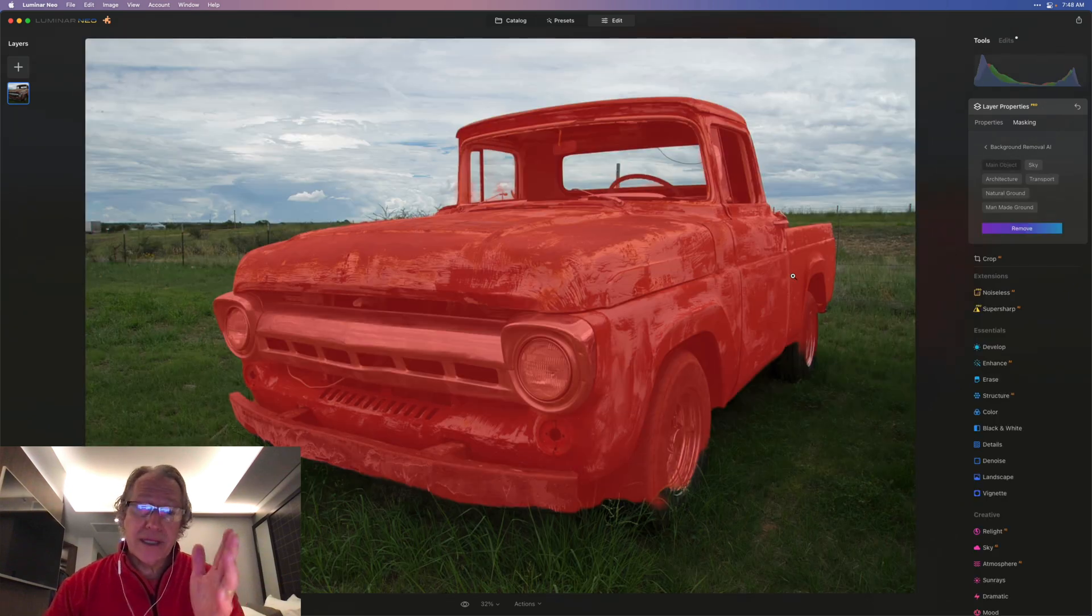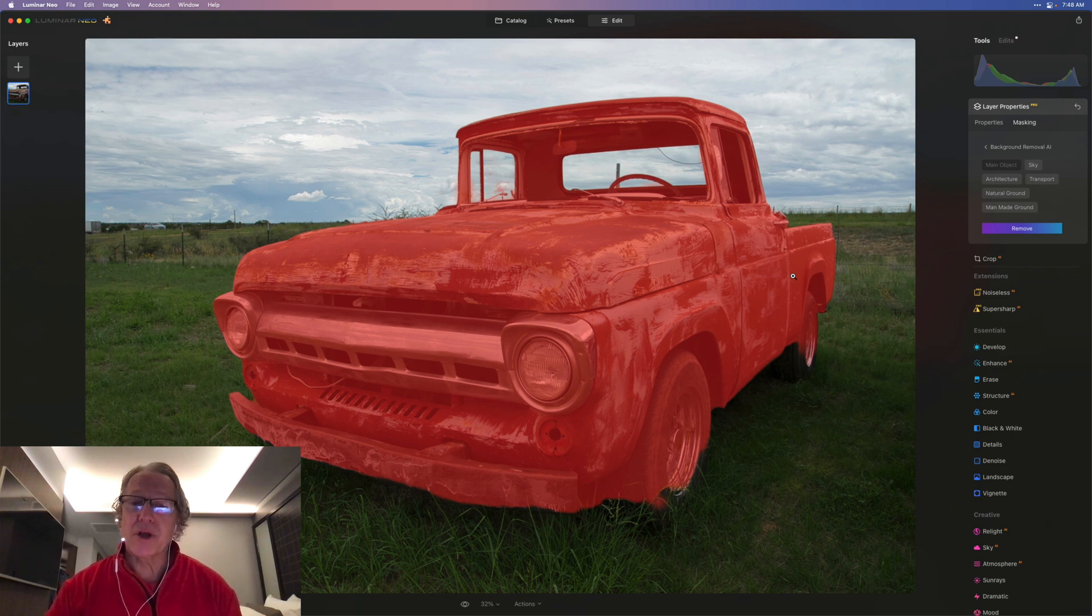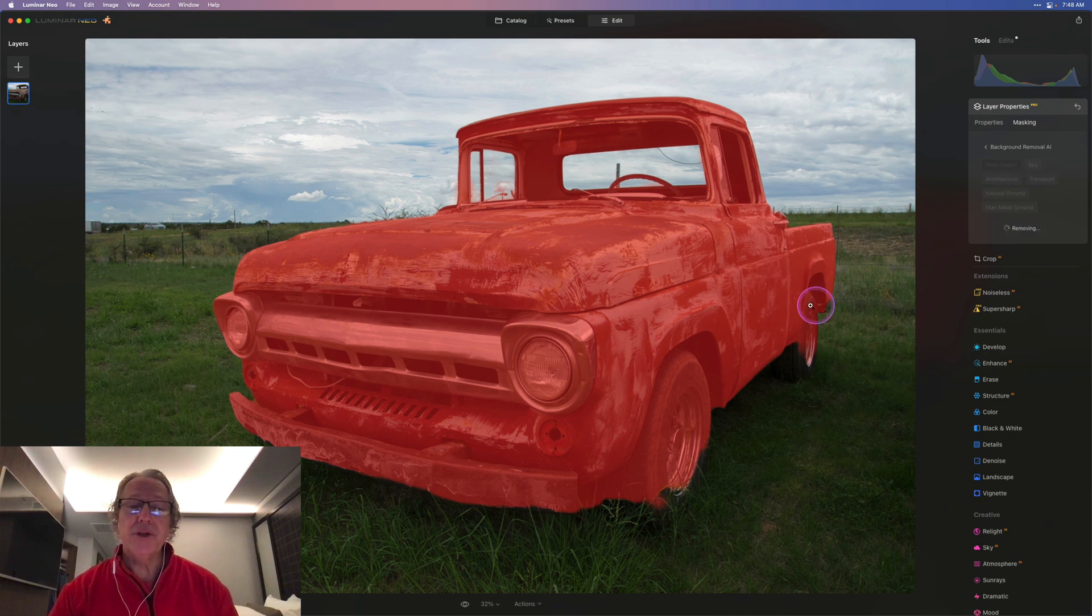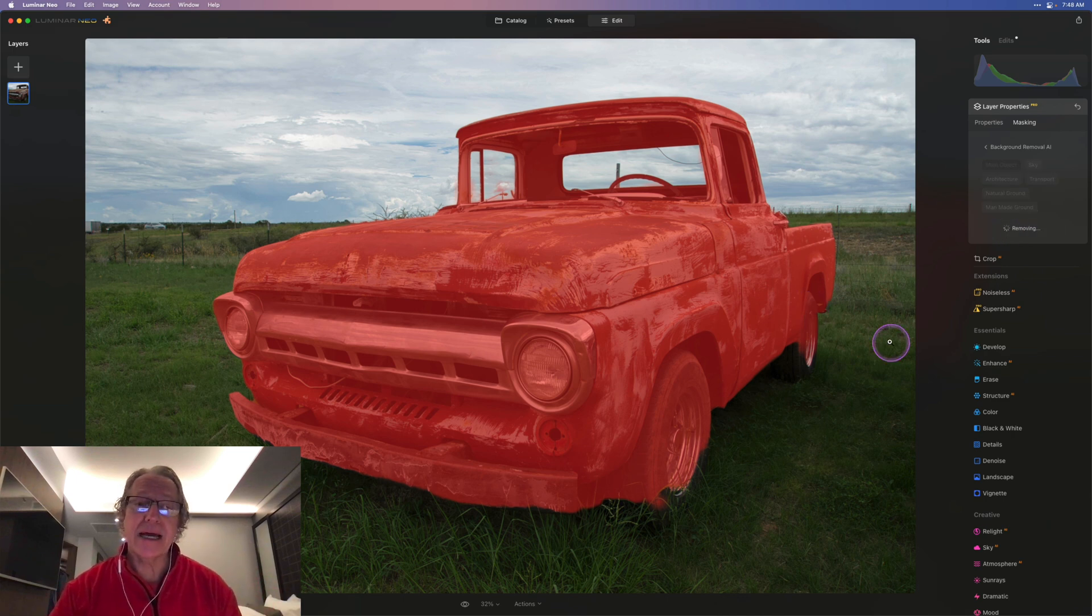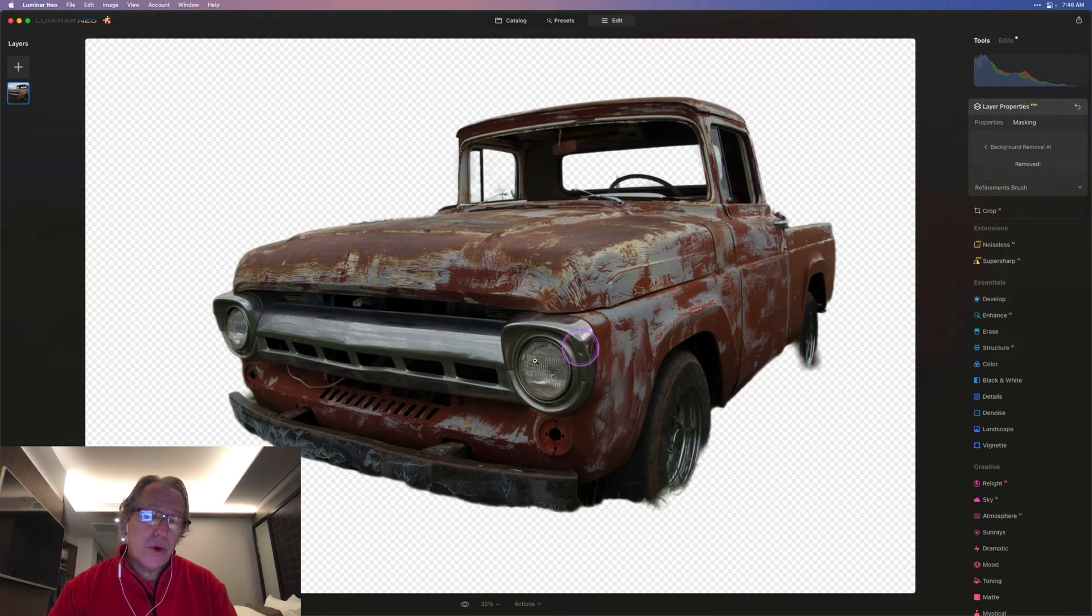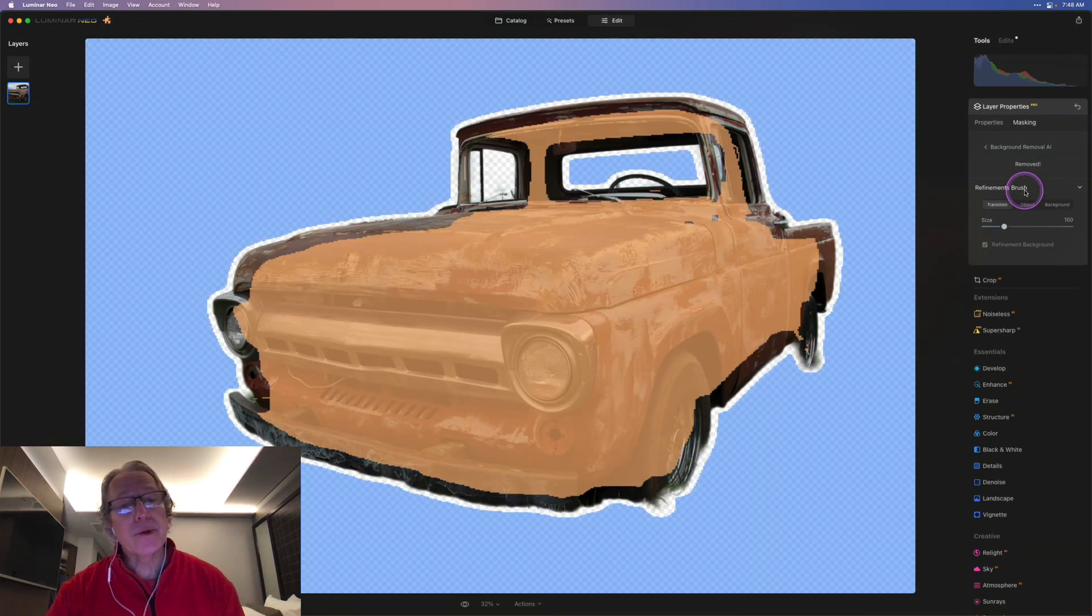Here you go. It's identified this object pretty darn well, even including through the windows in the car. It picked out that sky. Now you can go ahead and click remove. And when you do that, you'll get this typical transparent overlay on the background. You'll notice along the edges it might need some refinement, and that's where the refinement brush comes in.